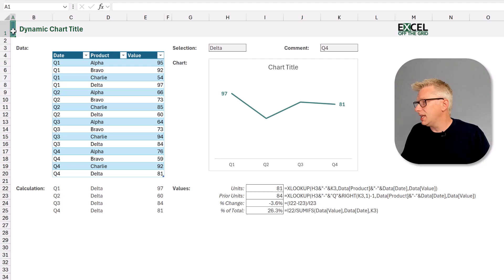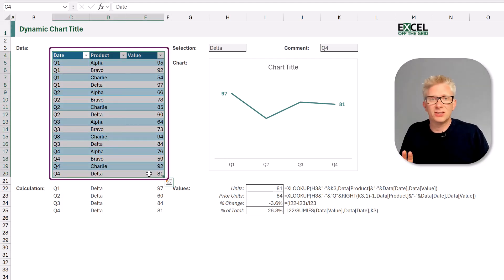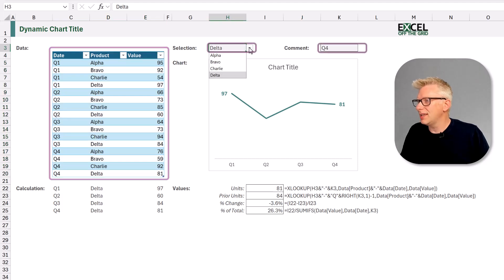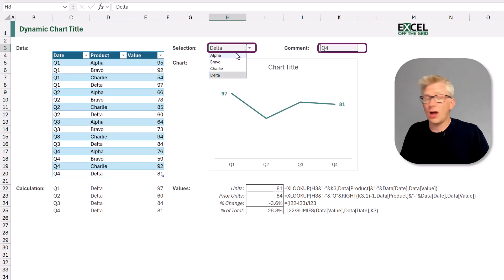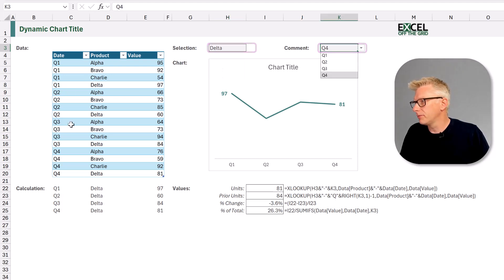Let's start by looking at the example file that we're working with. Over here in Excel we have a table and that table is called data. We also have two data validation drop-down lists which are based on that data. So we have one for the product and we also have one for the quarter.